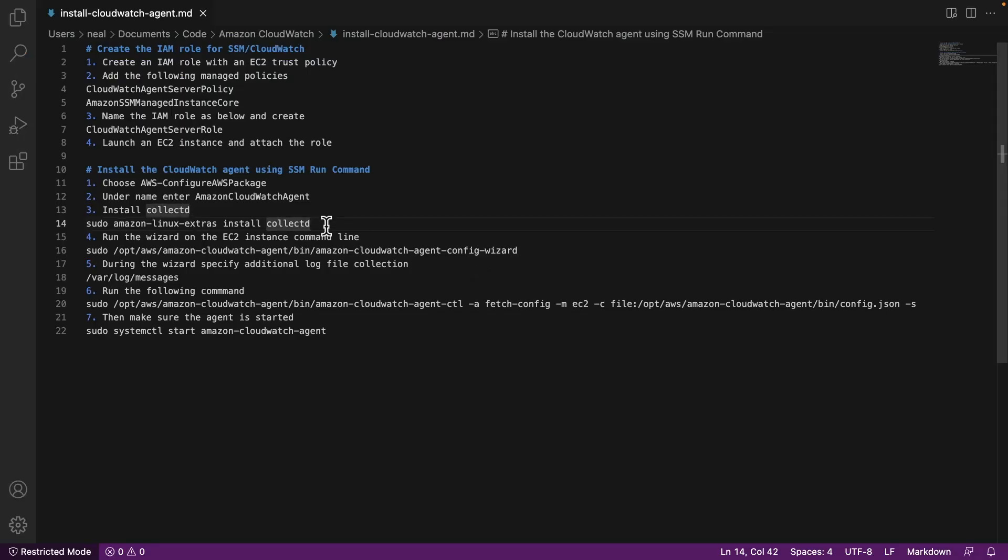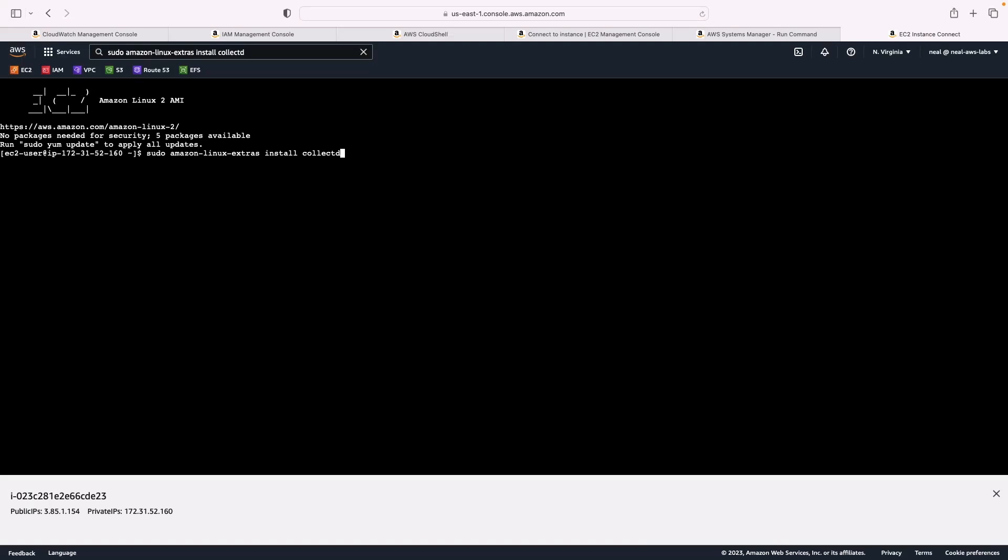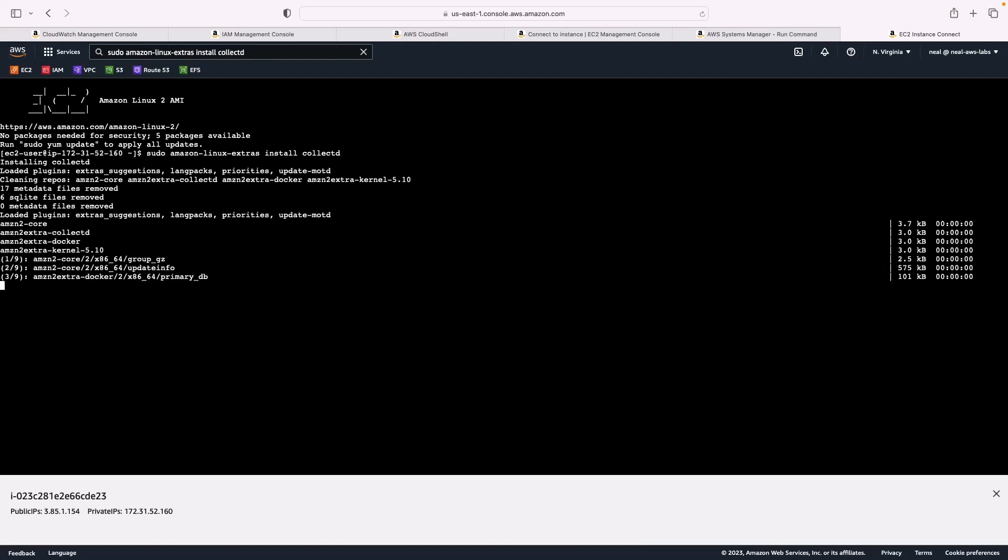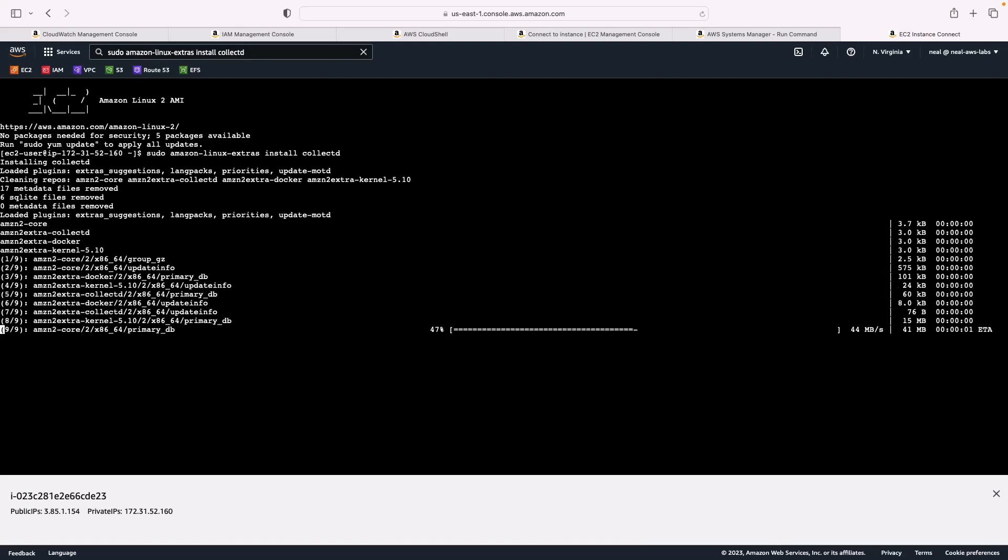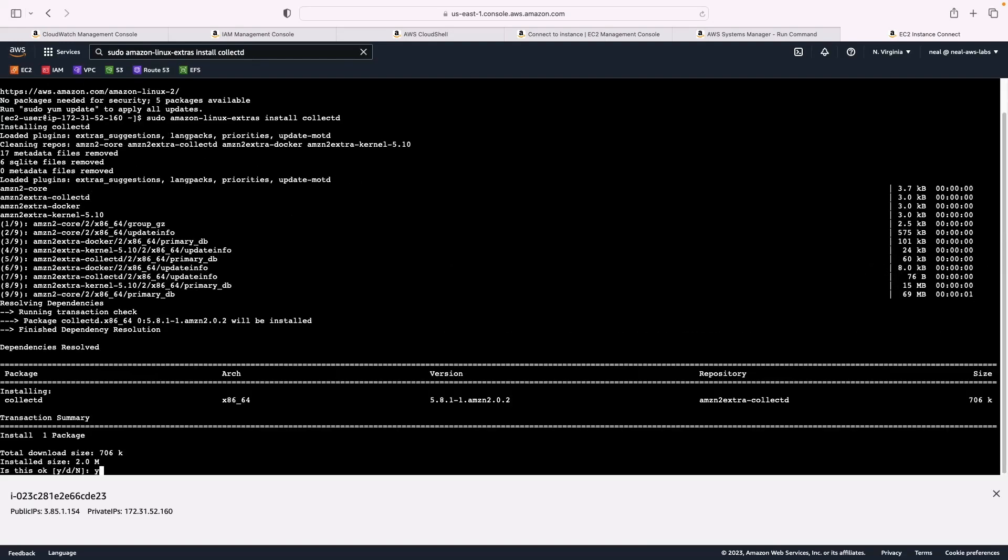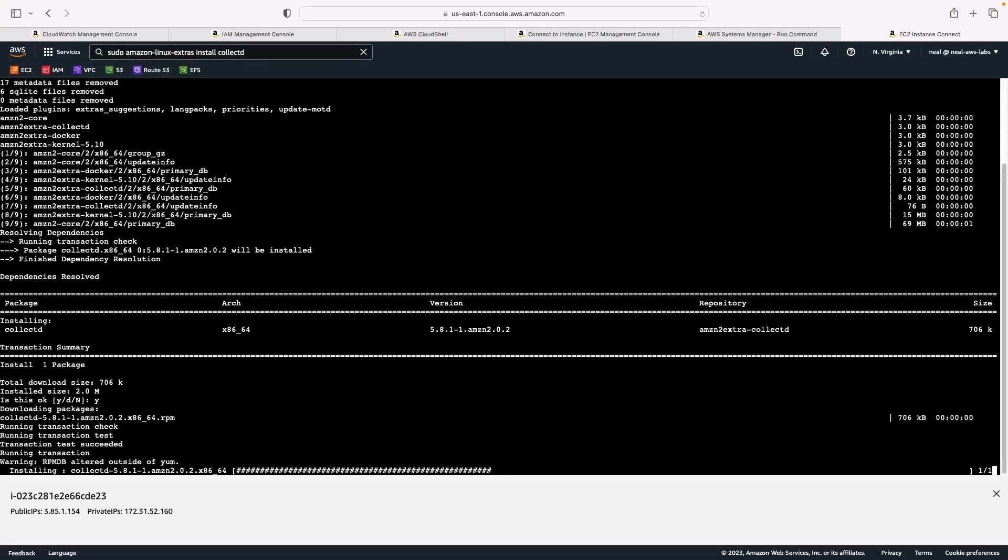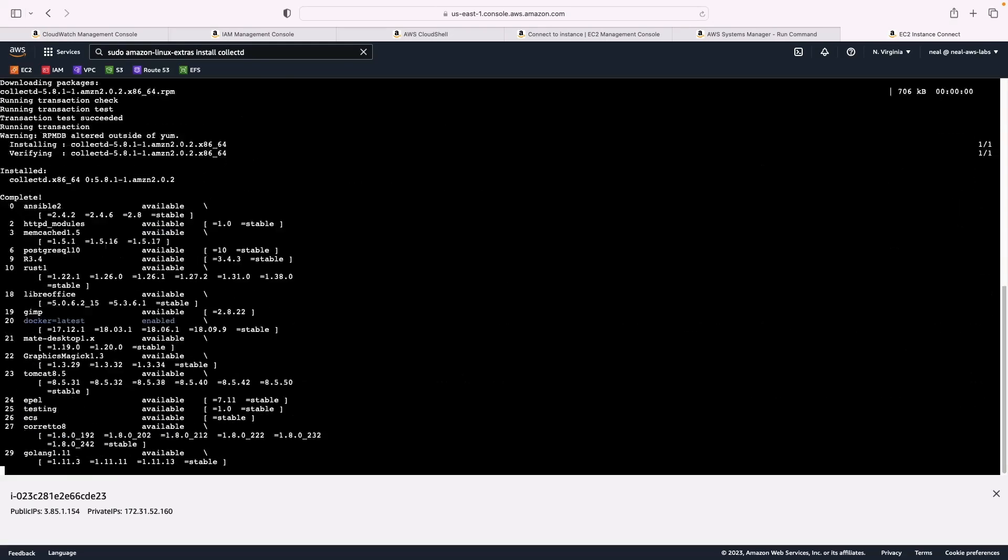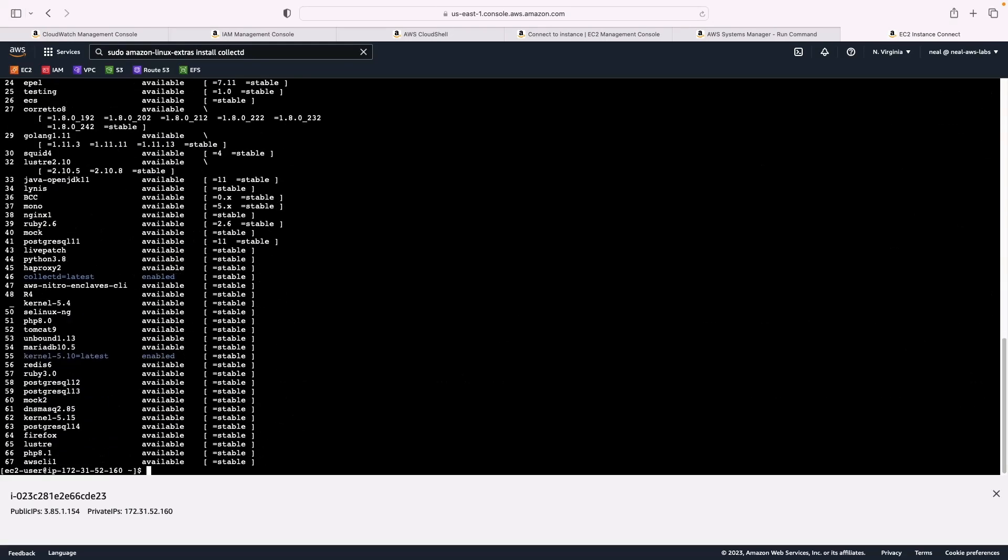Back in the document here, we're going to install collectD. This is going to be used to collect the logging information when we're using the CloudWatch agent. So just install collectD. Make sure you type yes, or y press Enter, and that will complete.